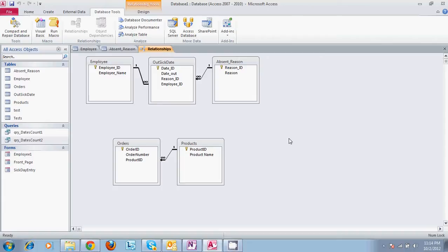It's very important to properly set up your tables and relationships so that later on when developing your database, your queries, your reports, and your forms all work properly.